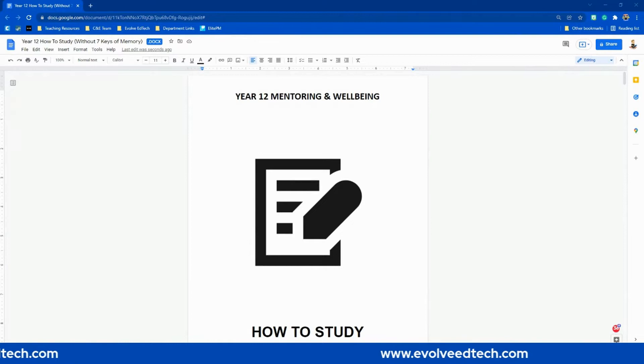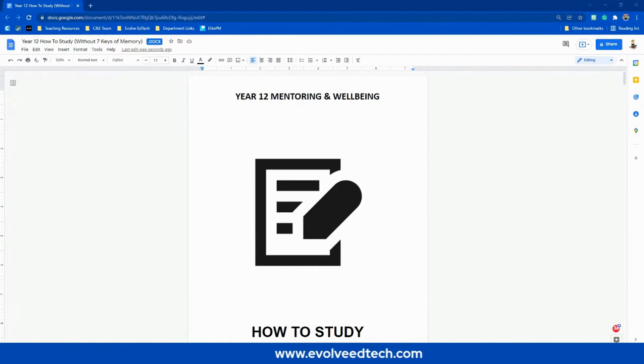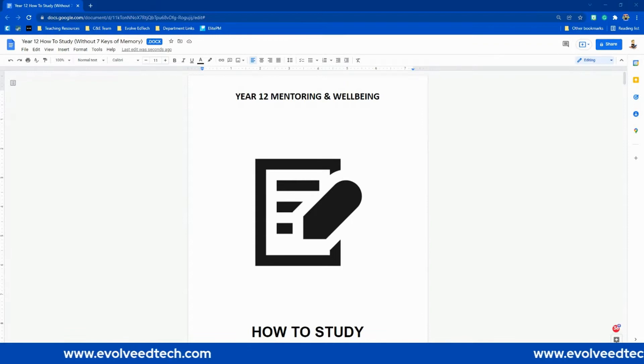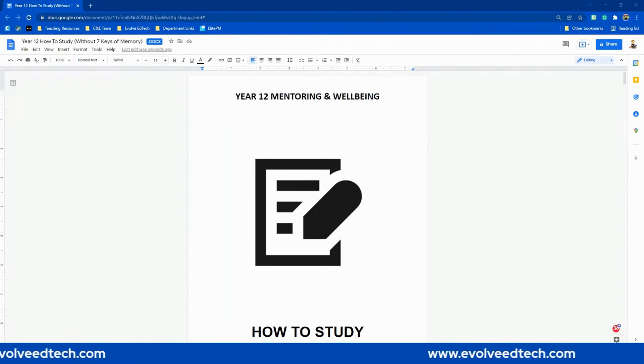Hi everybody, and welcome to another quick tip of the week from Evolve EdTech. My name is Tristan, and I am a content creator here at Evolve EdTech. Thank you so much for joining us for another quick tip of the week.